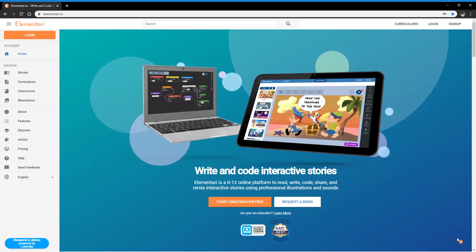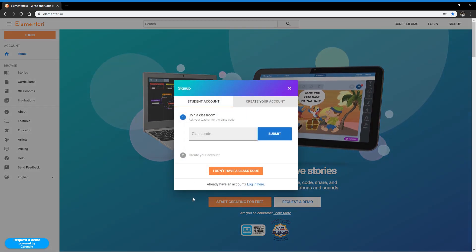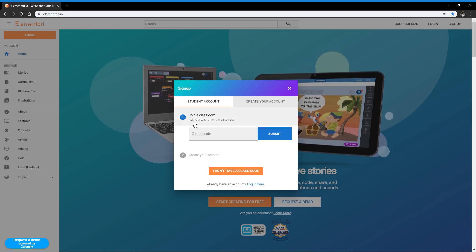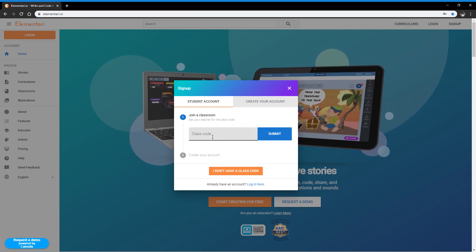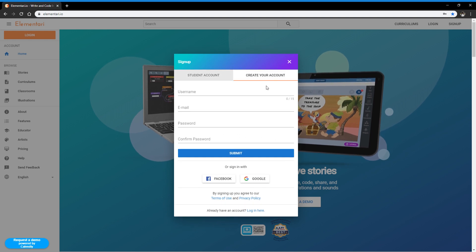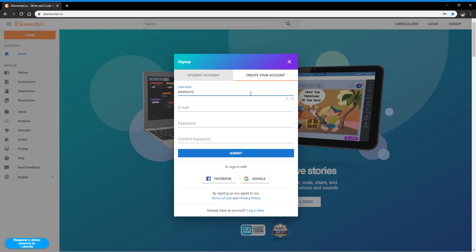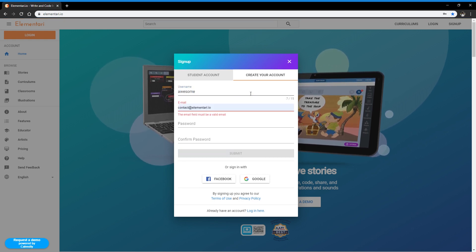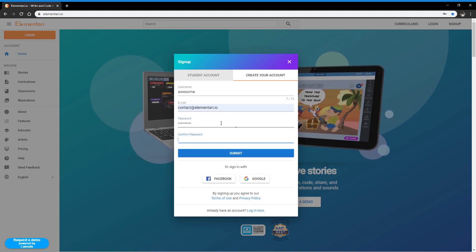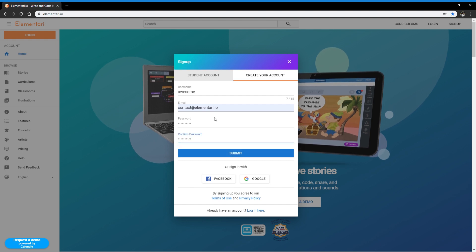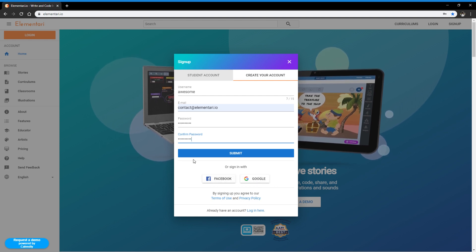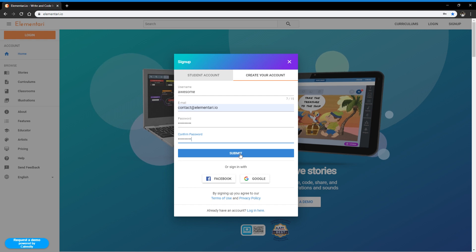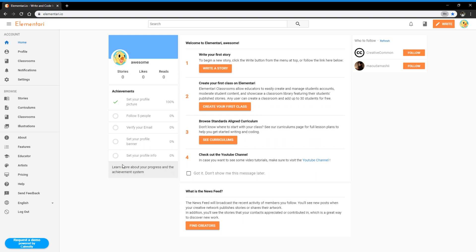So let's go back to the top and start creating for free. First, you will be greeted with this pop-up that asks you to join a classroom. So we're not a student, we don't have a class code, we're just going to create our account normally. So creating a username, I'm going to say my username is awesome. My email is contact at elementary.io. My password, and then I'm going to hit submit. You can also sign in through Google sign-in or Facebook as well if you don't want to remember your password. So that's also an option.